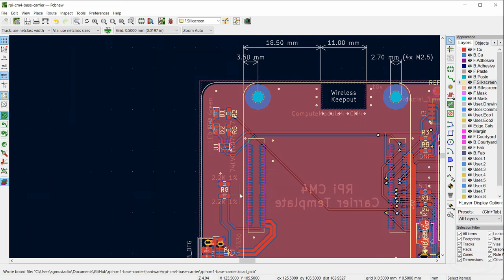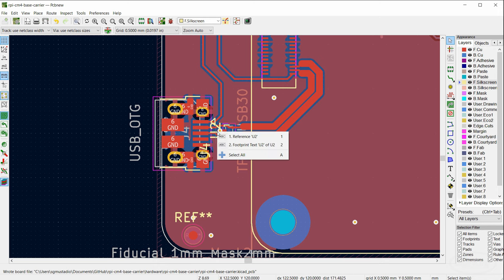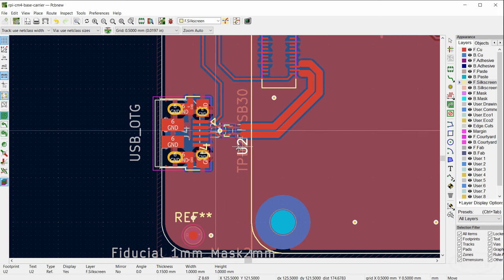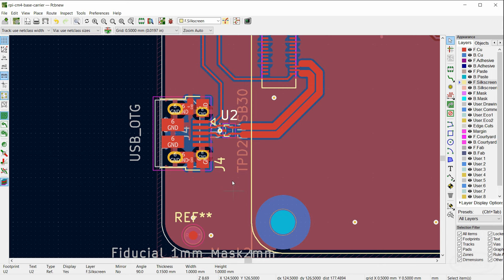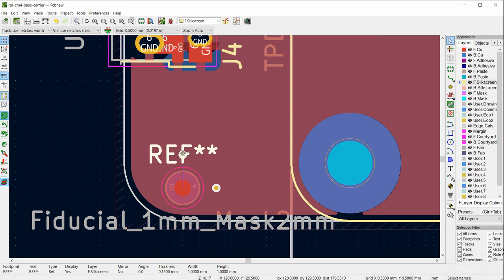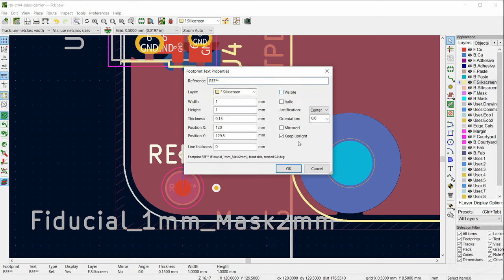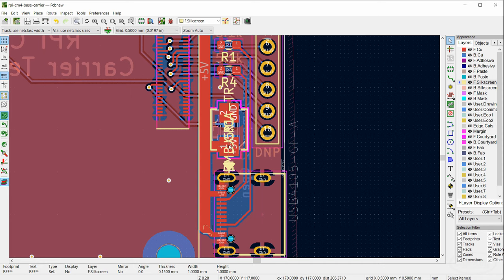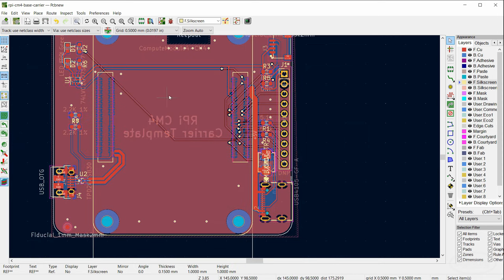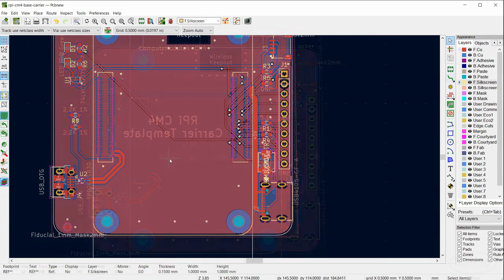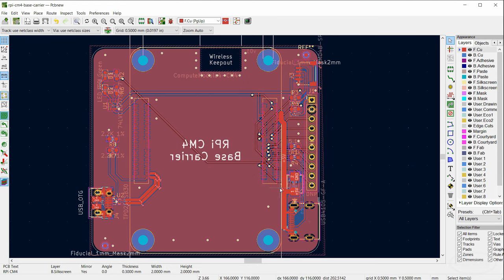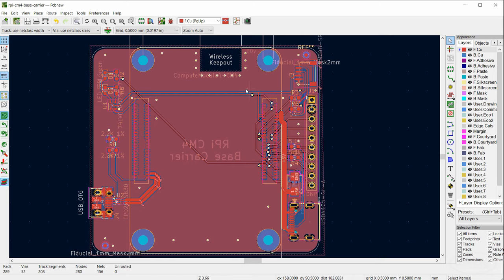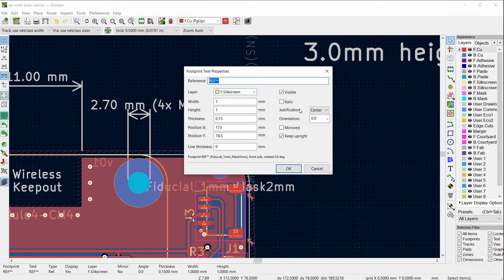Don't forget to save your work. The last thing I like to do before creating Gerbers is to move some of the silkscreen around. Grab each silkscreen designator, press M to move it somewhere outside of each component so it's easy to tell what the reference designator is pointing to. For fiducials, we don't want to show the reference designator — select it, click Properties, click Visible to make it go away. Change the board name from 'carrier template' to 'base carrier' and update the version number if desired.